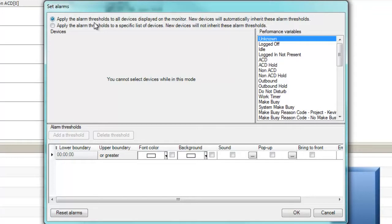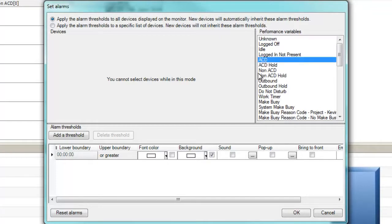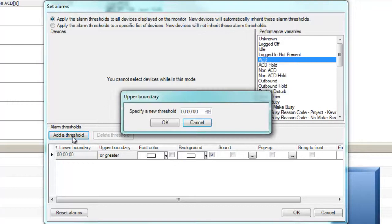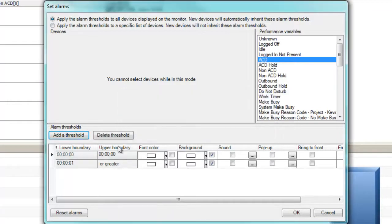There is a wide variety of performance variables available for us to alarm on. We'll select an ACD variable in this example, which enables us to alarm on the amount of time that an agent has been on an ACD call. Once we have picked the variable, we can begin setting thresholds, which determine whether an alarm is triggered or not.